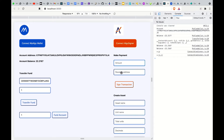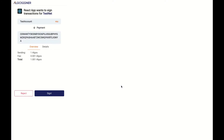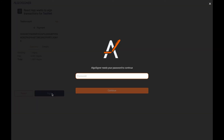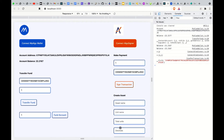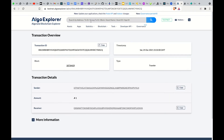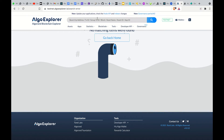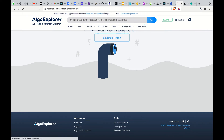After connecting, I can now make payments. Let's say I want to make a payment of 1, and the receiver address is this one here. Then I sign the transaction. This gives us the transaction ID, which I can use to go to the Algorand Explorer to get the details of the transaction.